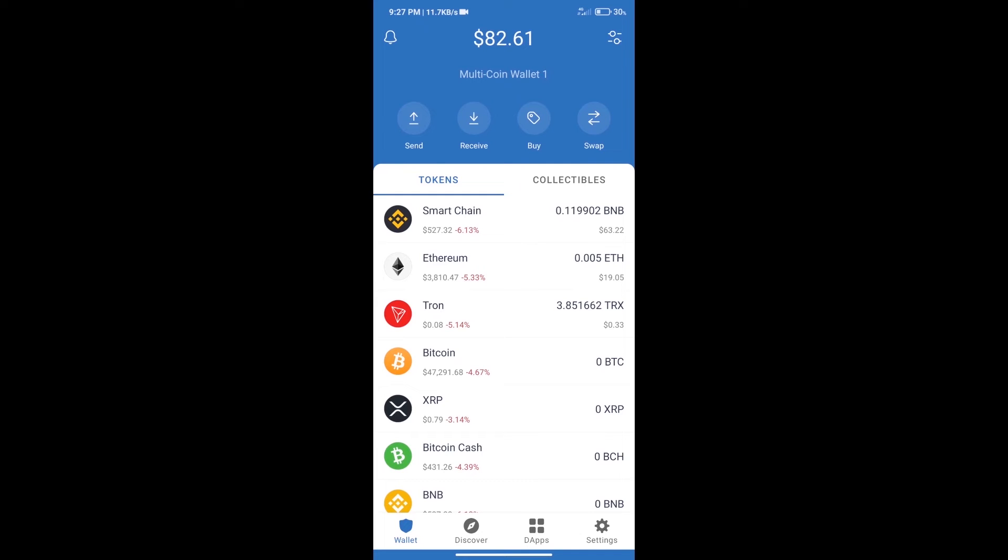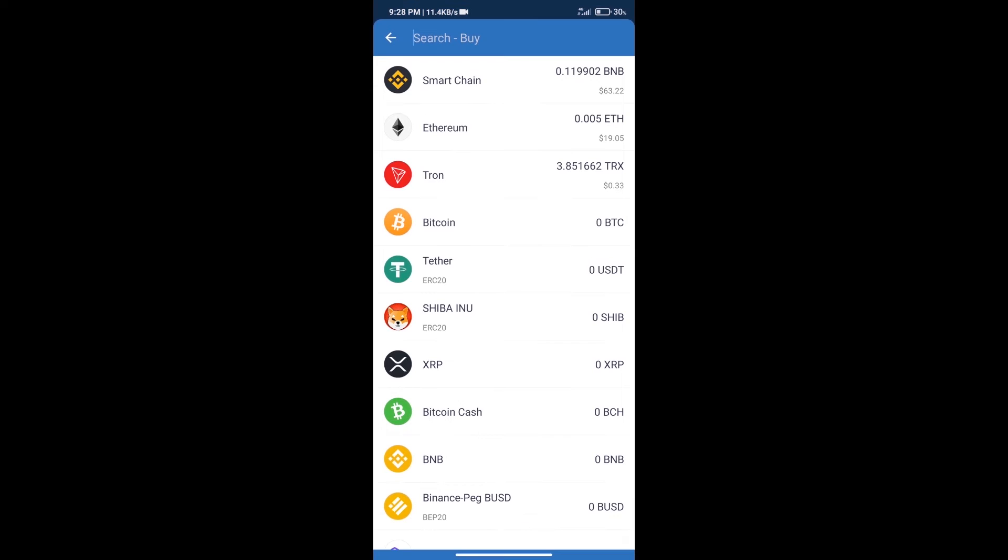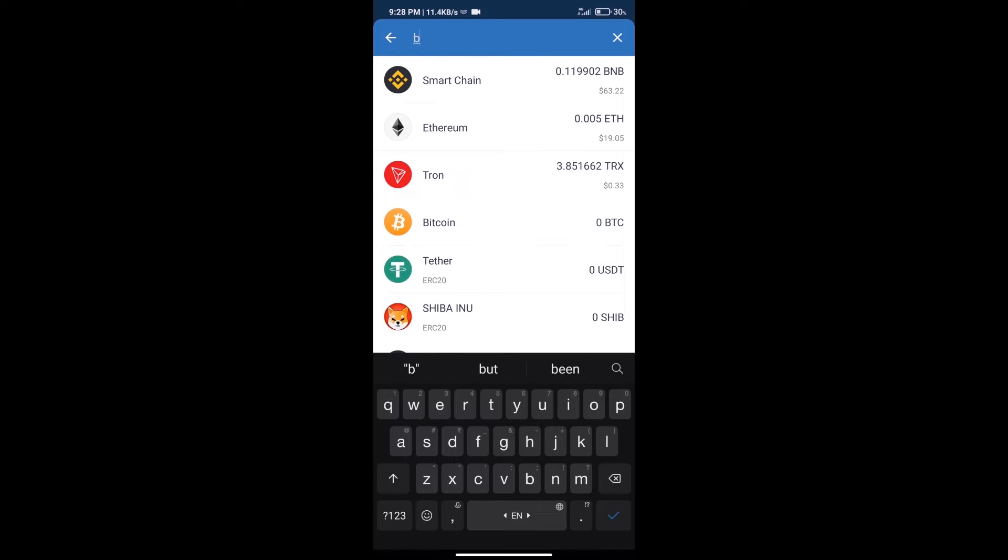Hello guys, today we will tell you how to buy SEGI INU token on Trust Wallet. Firstly, we will purchase BNB Smart Chain. After that, we will click on the buy button and search for BNB.